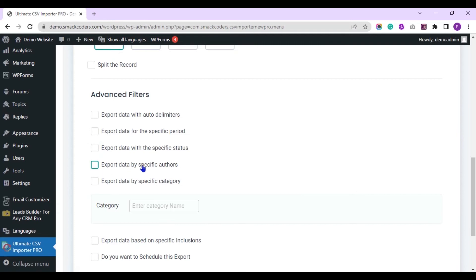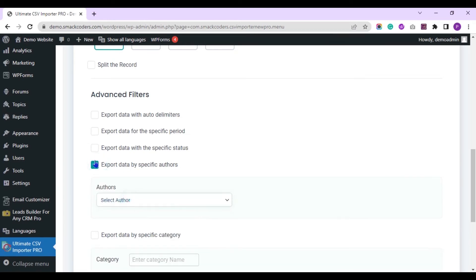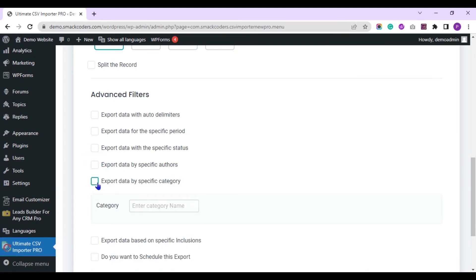You can export data by specific authors. And you can export data by specific category. You need to enter the category name here.